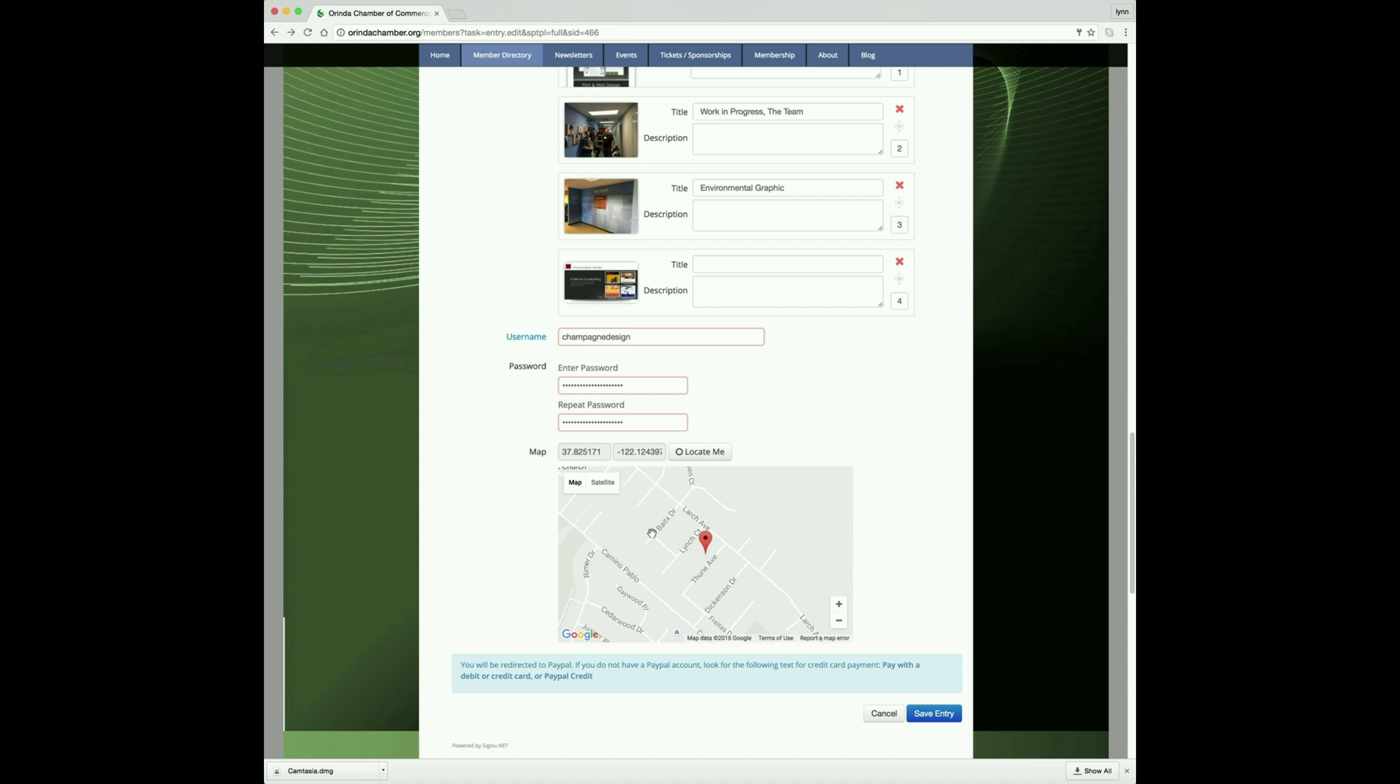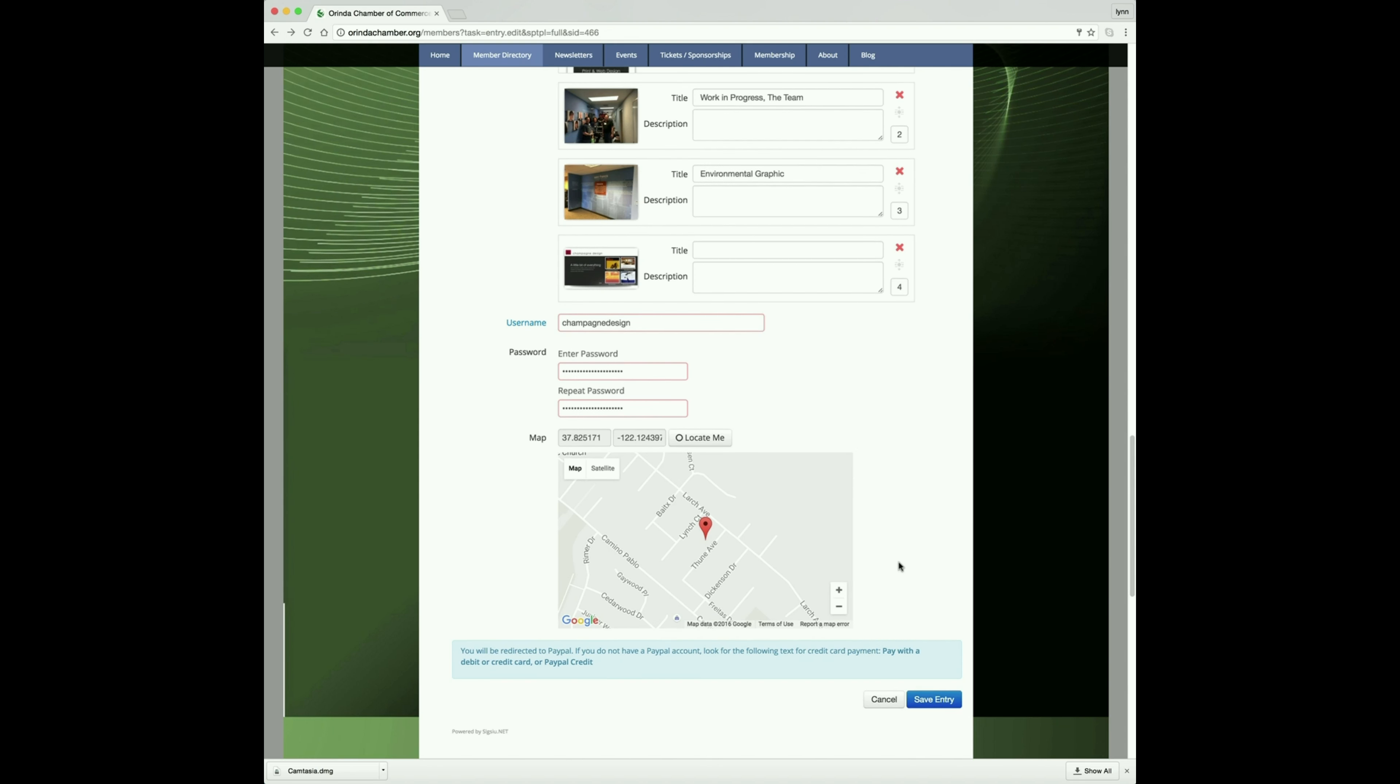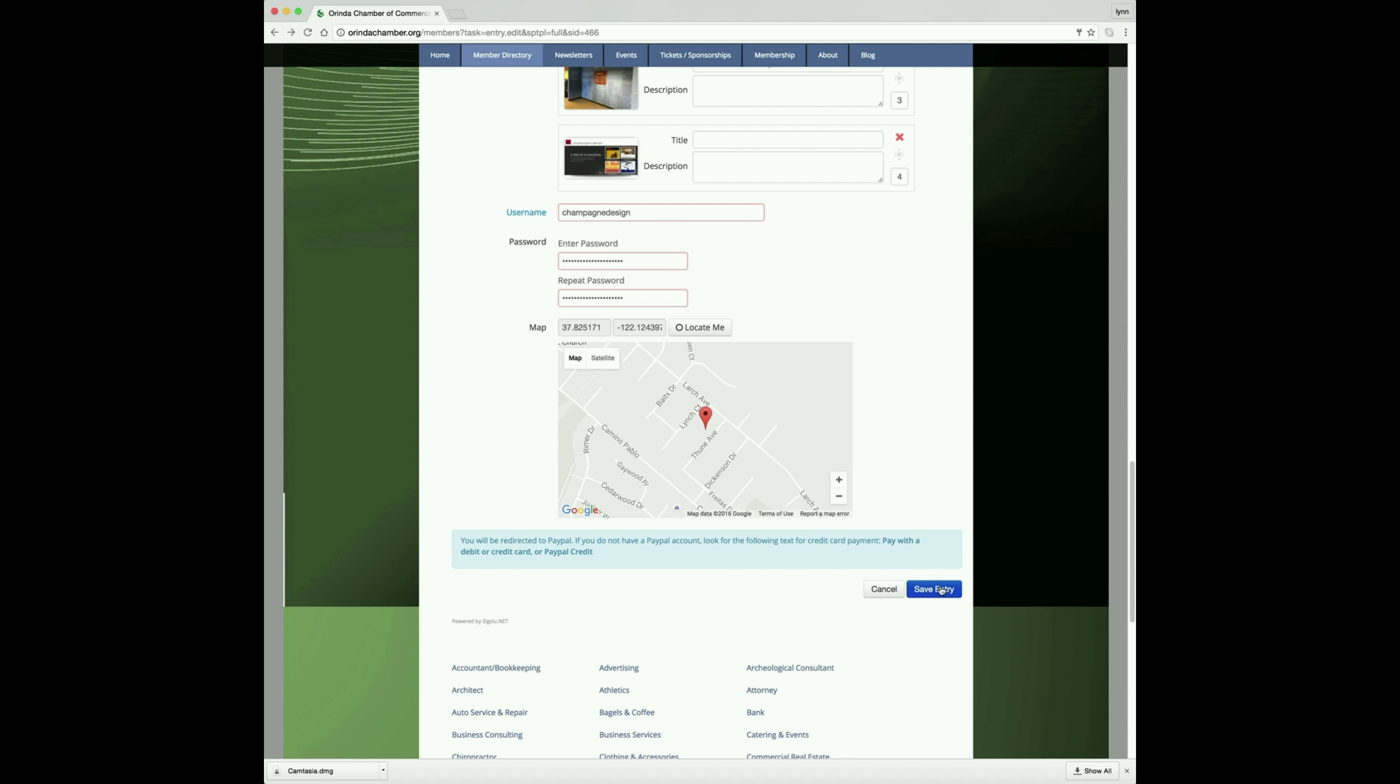Please do not touch any of the geolocation information. That is automatically set into your entry once your address is input. Save your entry.